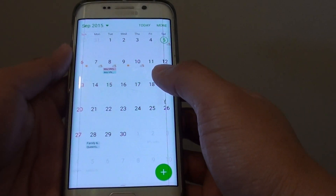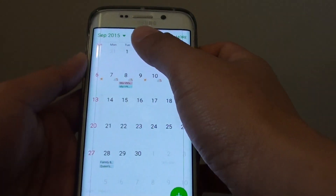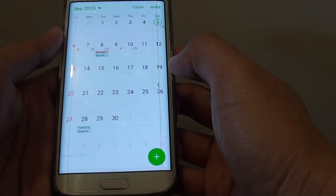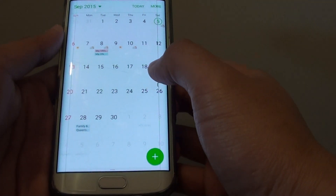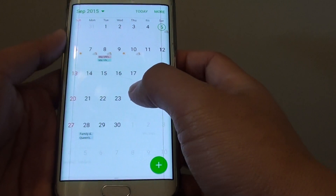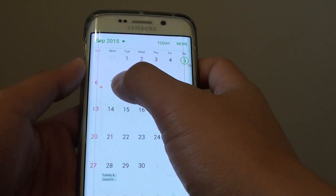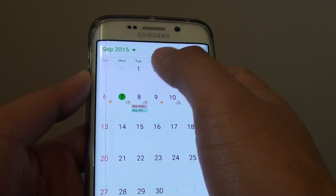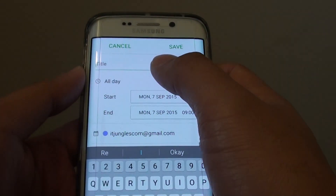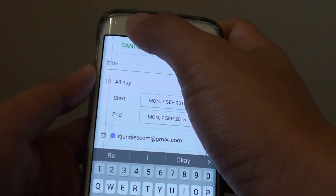In here you can create a new meeting event. On the calendar it shows you the current month, and you can tap on the day that you want to create the event. For example if you want to create the event on Monday, you tap on it — and if you tap on it twice it will create the event automatically for you.